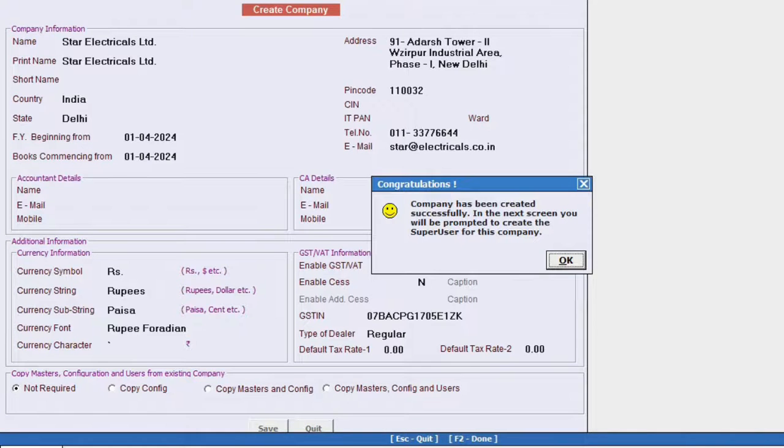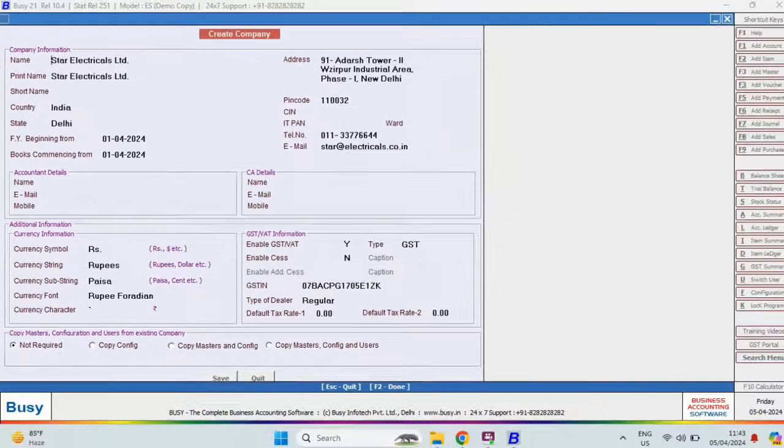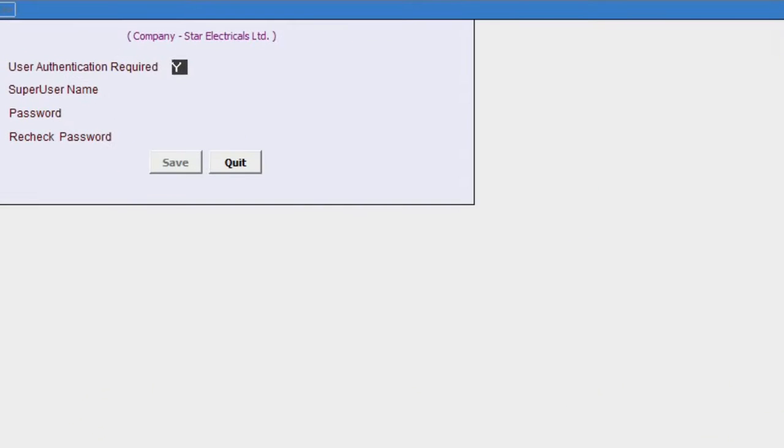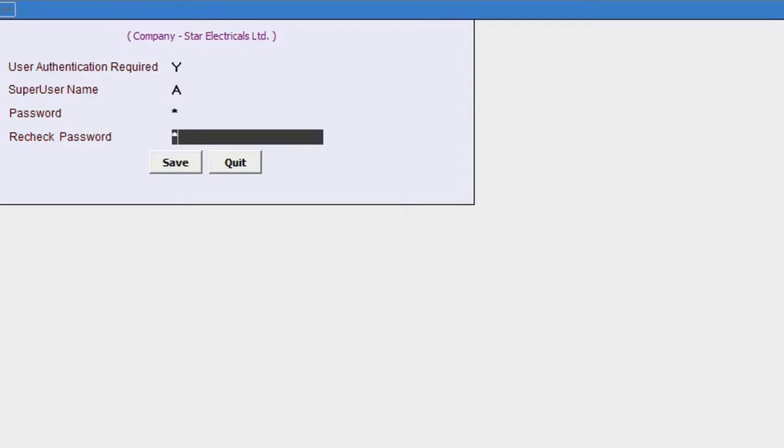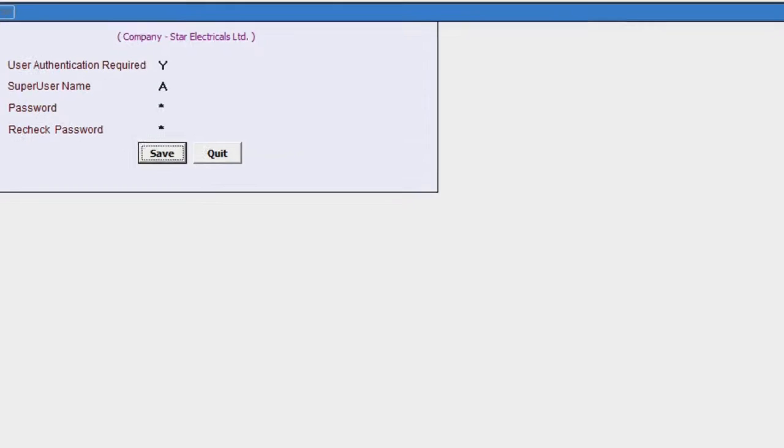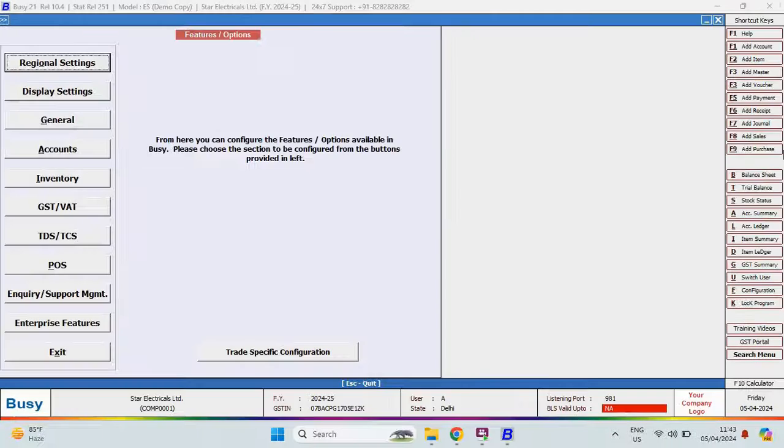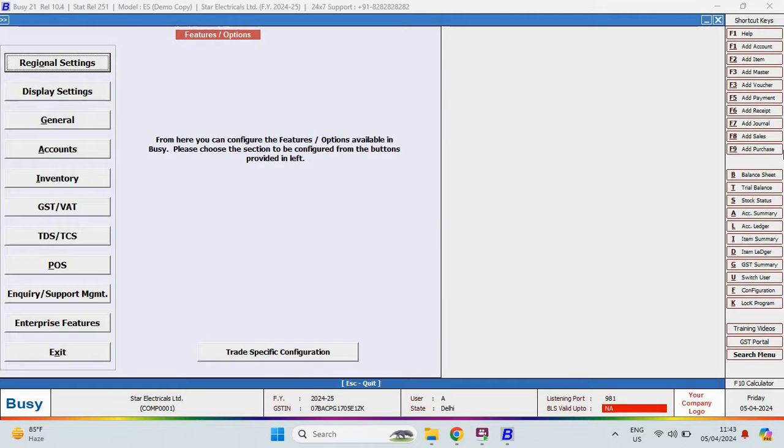After successfully creating the company, on the next screen, you will set up user authentication, which means setting up a username and password for the company. For this screen, you will create the super user for the company and then save the details. After completing these steps, you will be logged into the company.